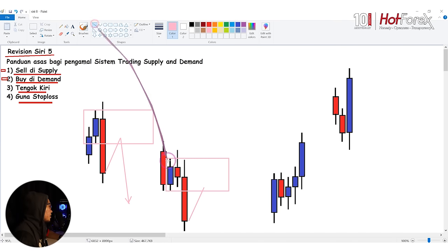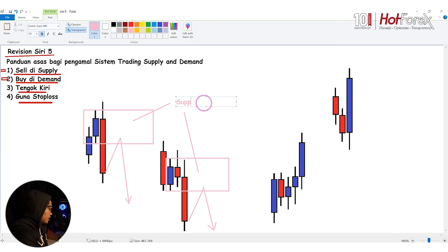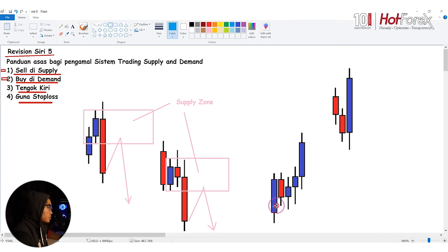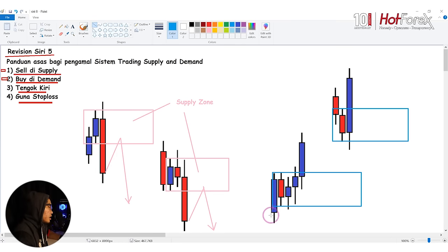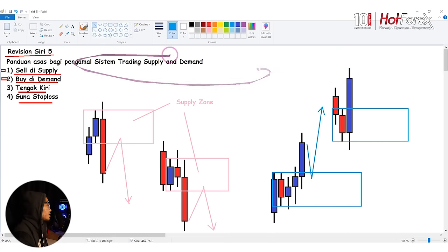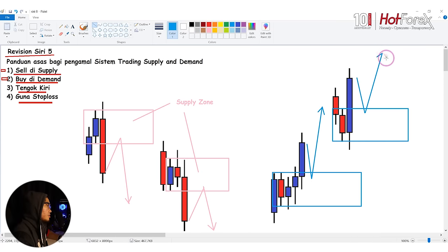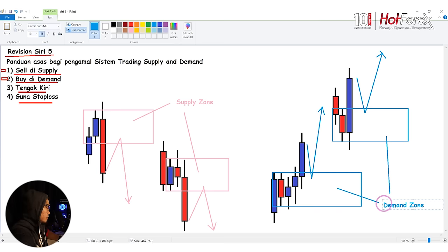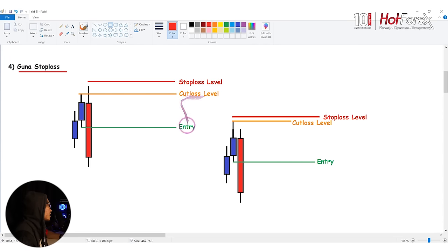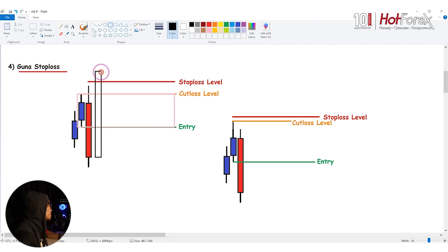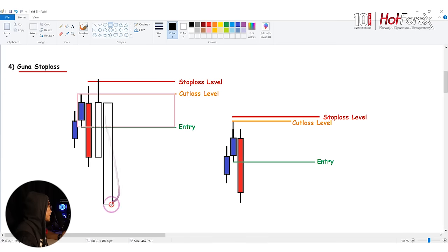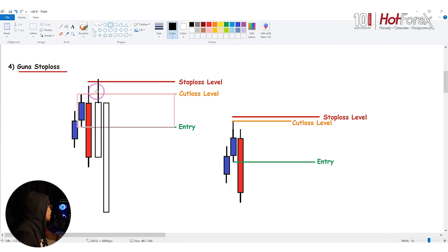Dekat sini adalah supply zone - apa yang kita nak price masuk ke dalam ni, dan kita akan sell. Dia pun turun. Ni adalah supply zone dan kita namakan dia sebagai rally base drop, atau biru-biru merah. Ni pun sama - kita expect price untuk masuk ke dalam dan turun ke bawah. Kita nak sell dekat supply zone. Dekat sini pula ada zone juga - rally base rally, atau biru merah biru. Kita expect price untuk naik dan kita buy dalam zone, lepas tu kita profit.